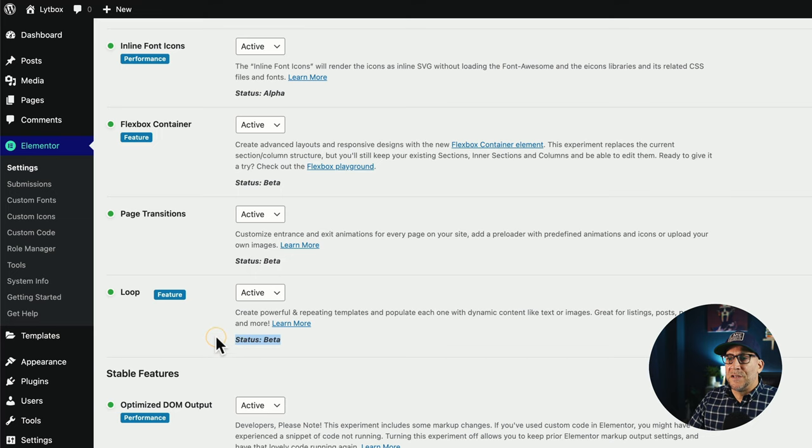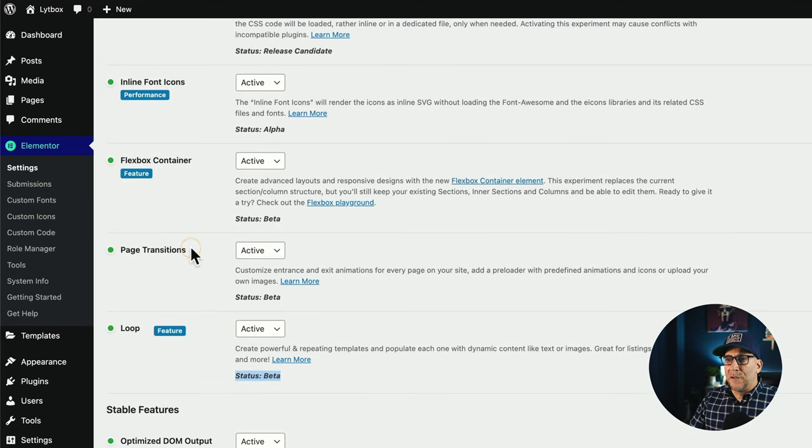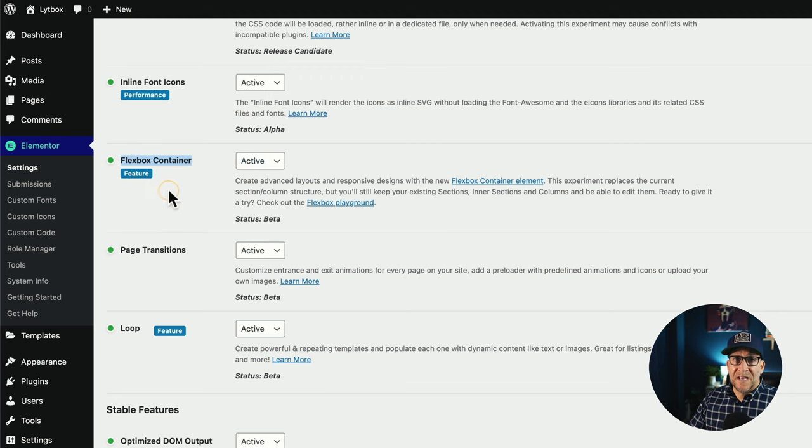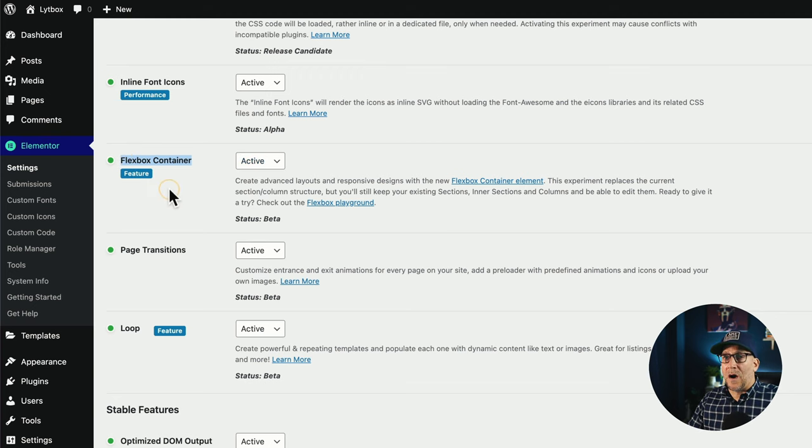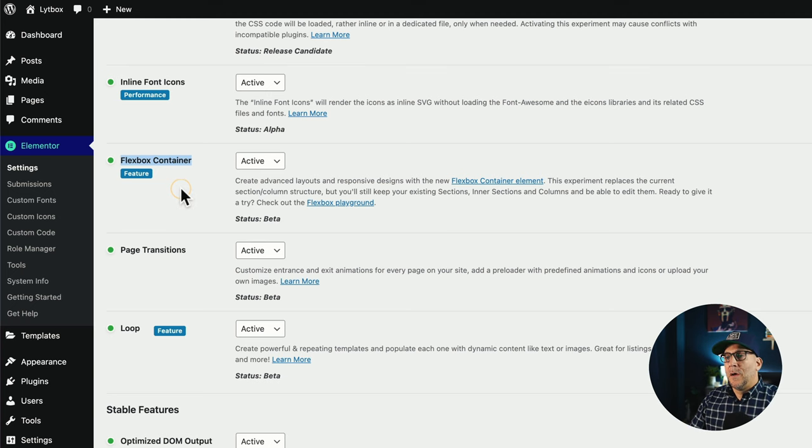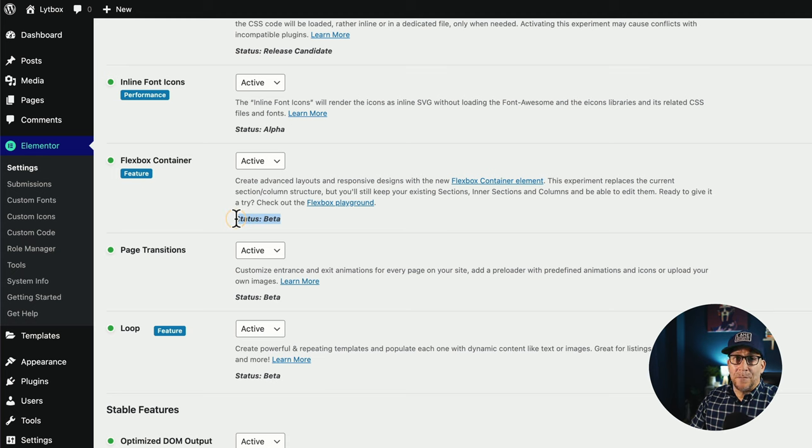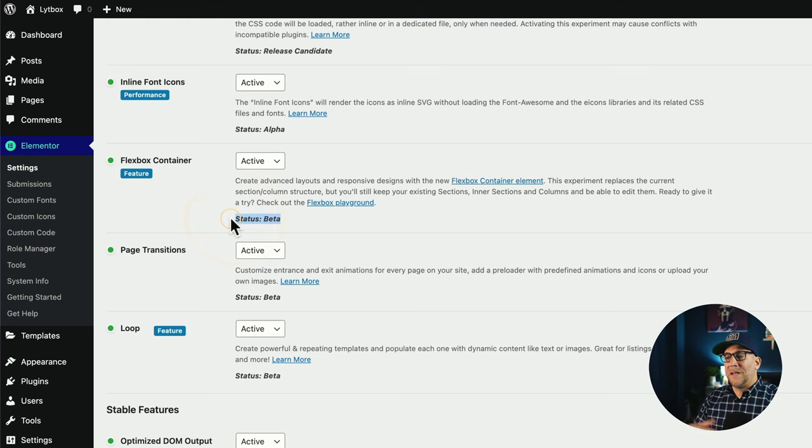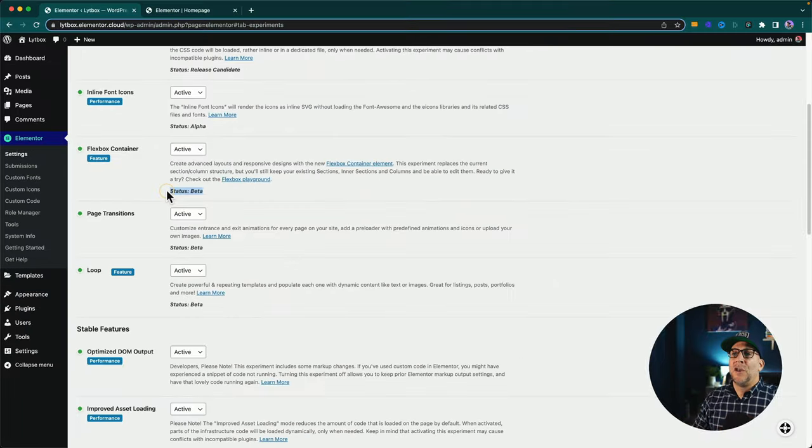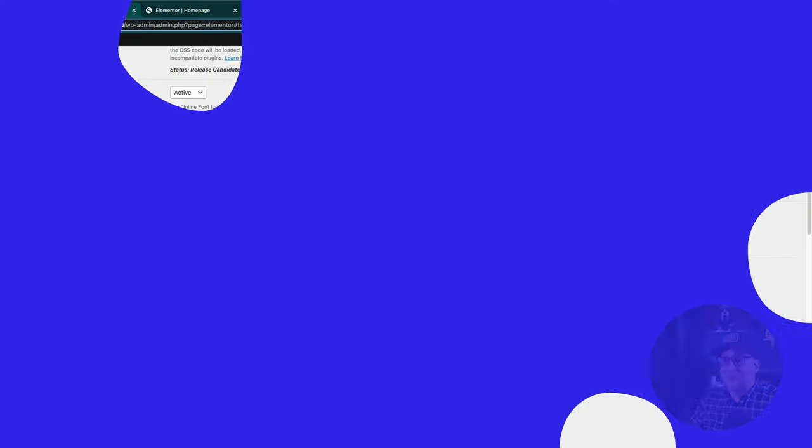Now, one thing to note with the loop in the loop builder, it only works with the Flexbox container. So if you have your container inactivated, turned off and are just using sections and columns, it will not work. But the good news is the container has been moved up to beta and the Elementor team now is confident and feels good about using containers on live website.